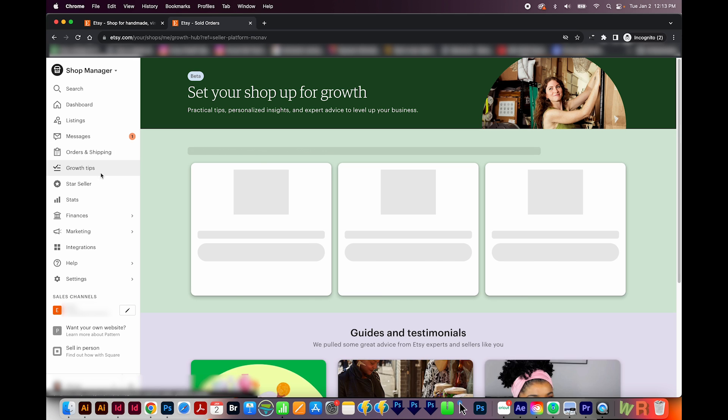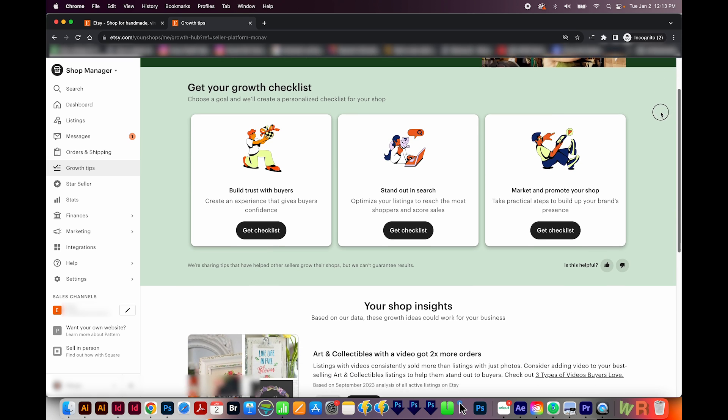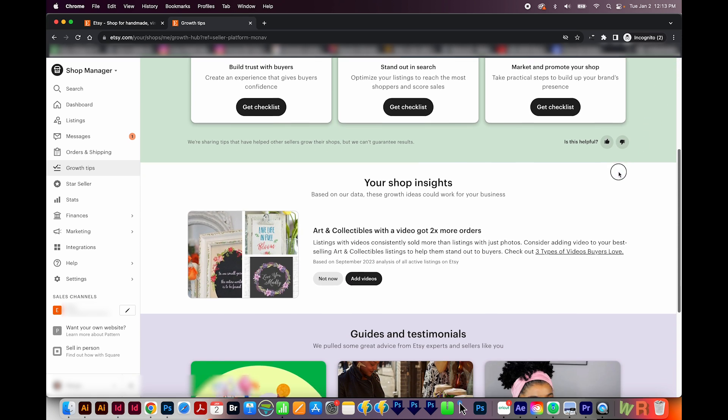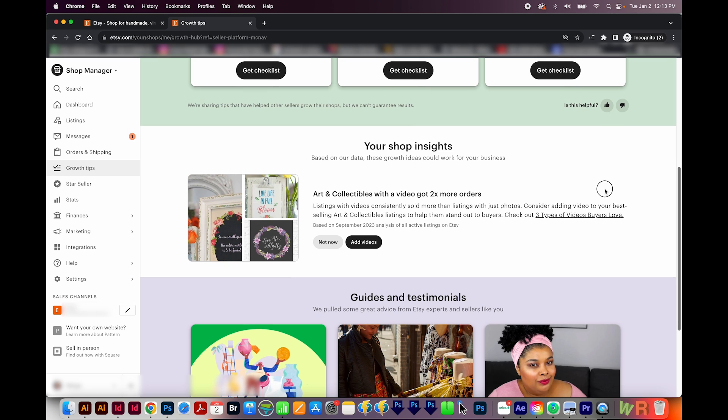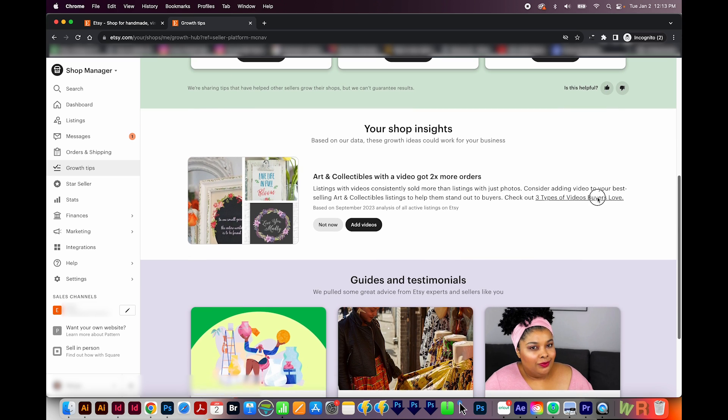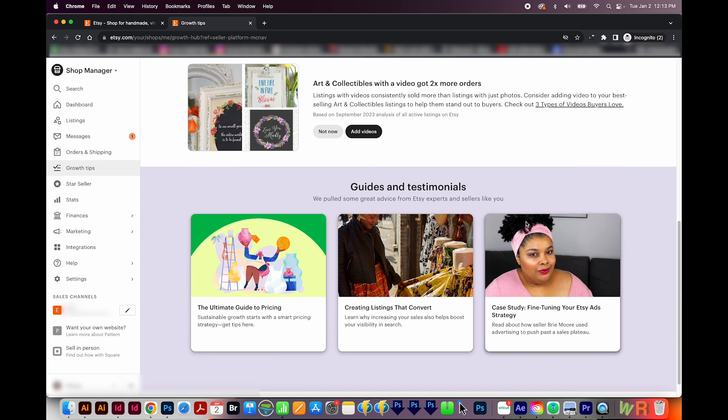The next tab is growth tips. I haven't really played around with this section because it's really new. But you can download checklists here to increase your trust with buyers, stand out in search and market and promote your shop. And then they give you some tips and testimonials to help you with your shop.